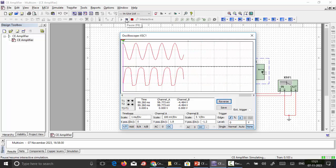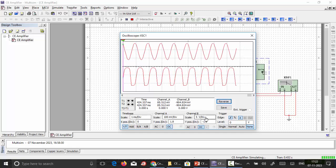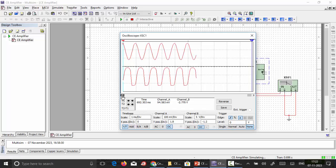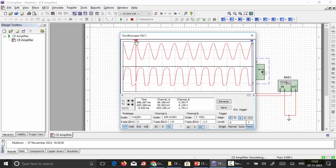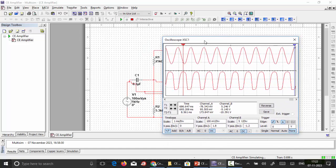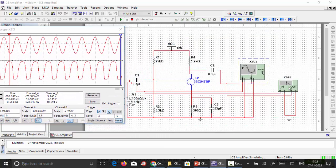The input and output waveforms are observed on the oscilloscope. Channel A is set to a scale of 100 mV and Channel B to 5 V to accommodate the waveforms on screen. The measured input signal peak is 98 mV (close to 100 mV), and the output signal is approximately 5.2 V — confirming amplification. As expected for a common emitter amplifier, the output is inverted (180° phase shift). The frequency response can be determined either by sweeping frequency and measuring output voltage to calculate gain in dB, or by using the Bode plotter directly.